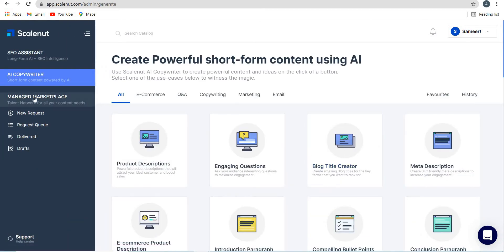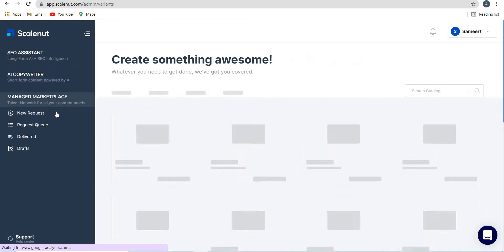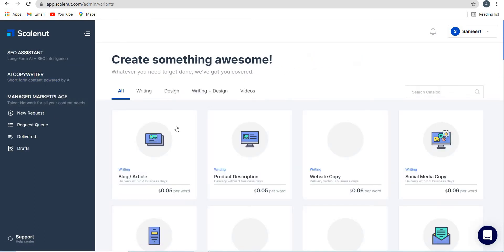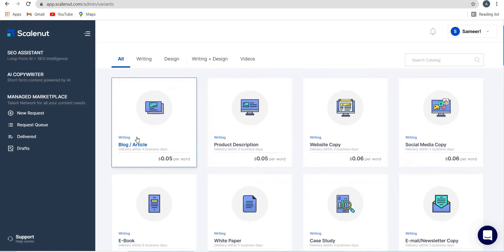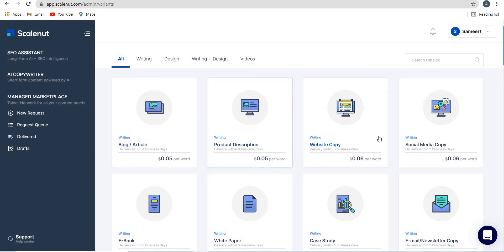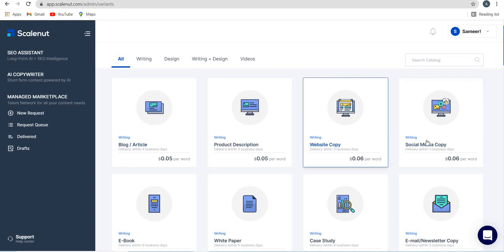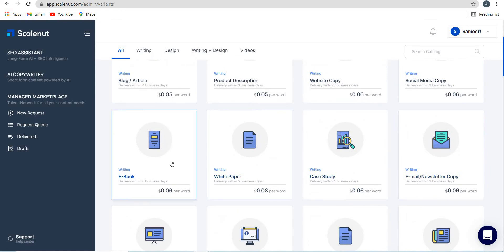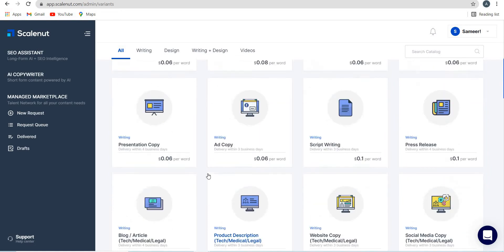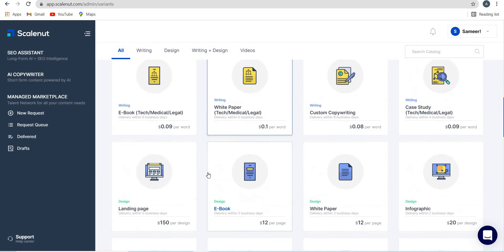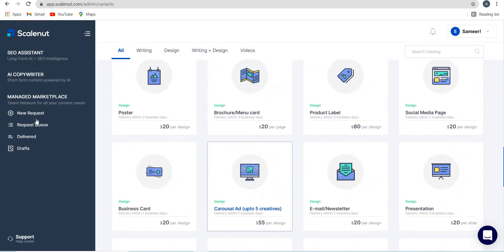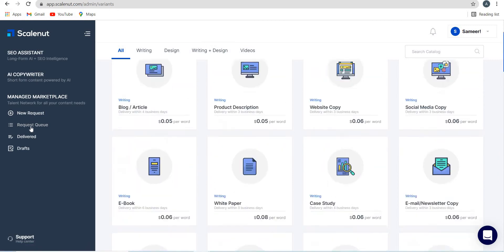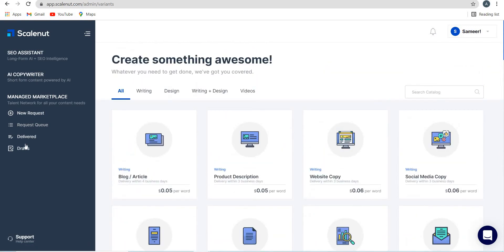And you also have the Manage Marketplace, where if you click over here, then you can see you get access to professional copywriters. A blog or article at $0.05 per word, product description, website copy, social media copy, the price keeps changing. You get an ebook at $0.06 per word. And you can select from these. This is accessible or available at Manage Marketplace. You can always create a new request, request queue delivered, etc.